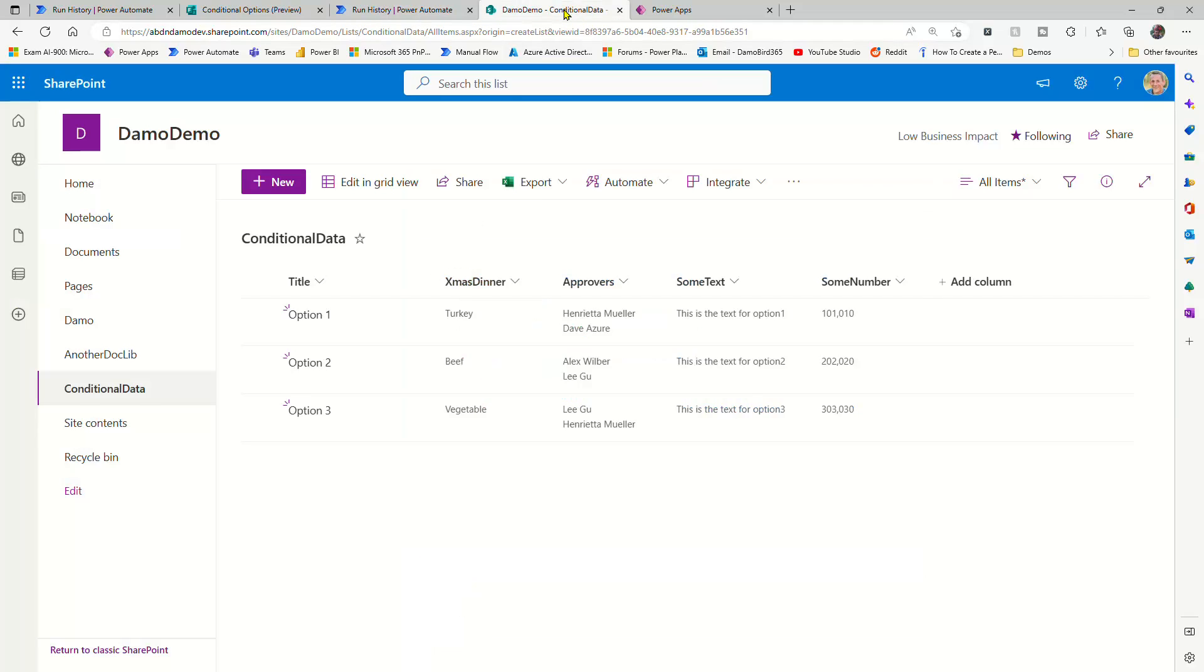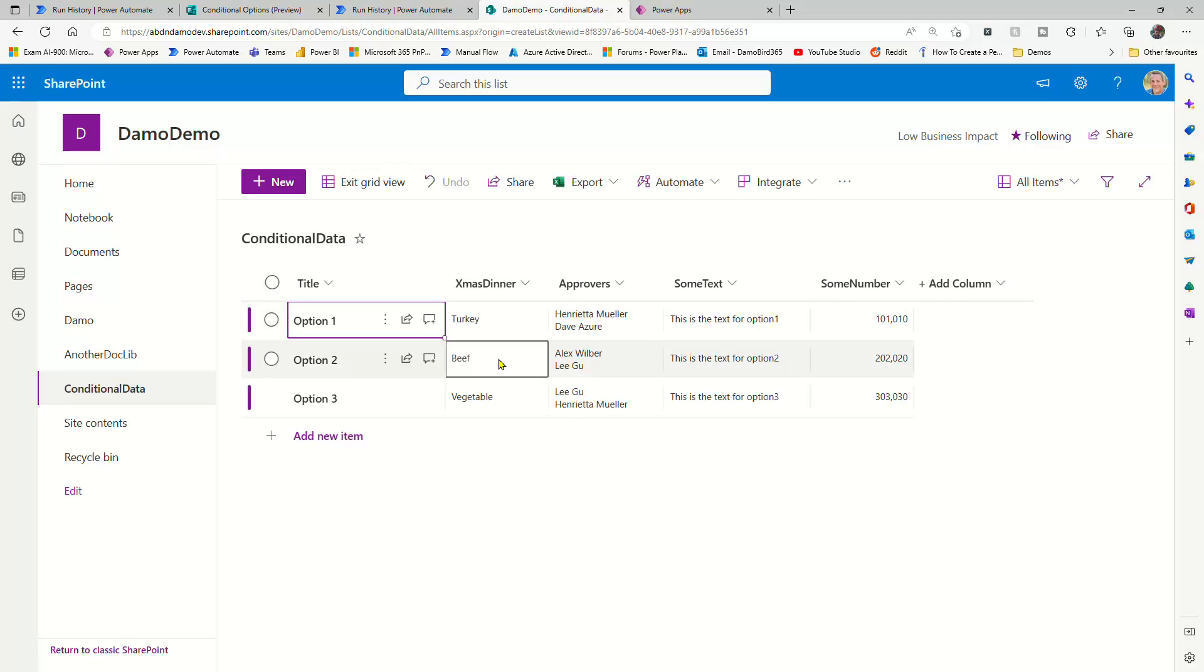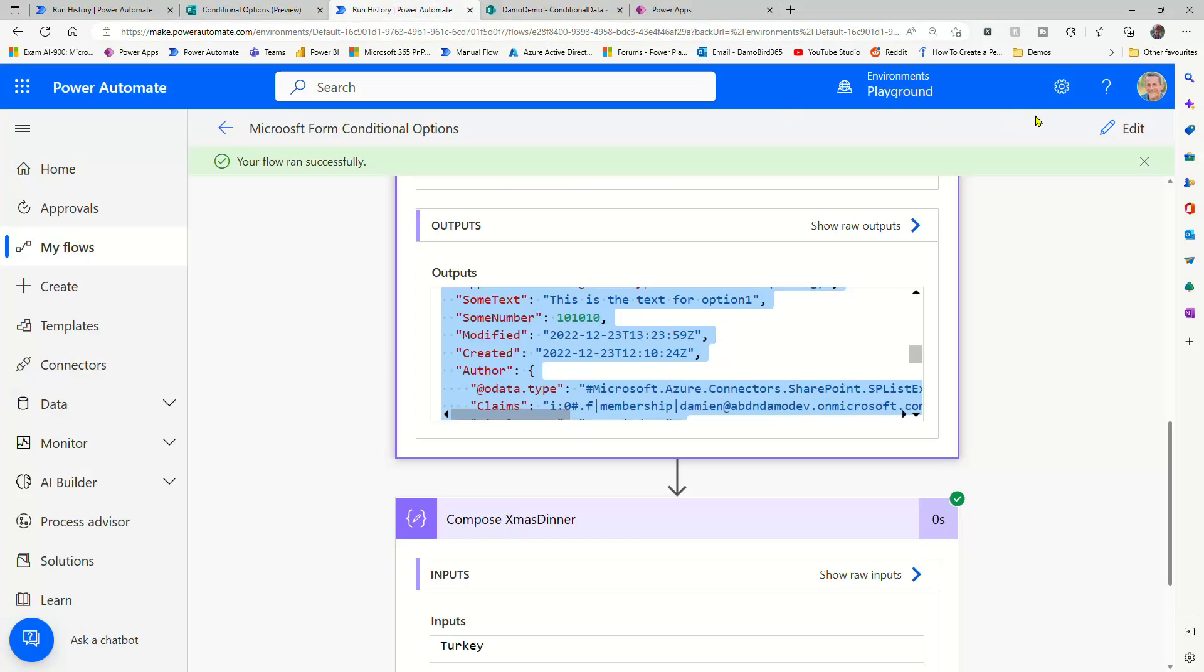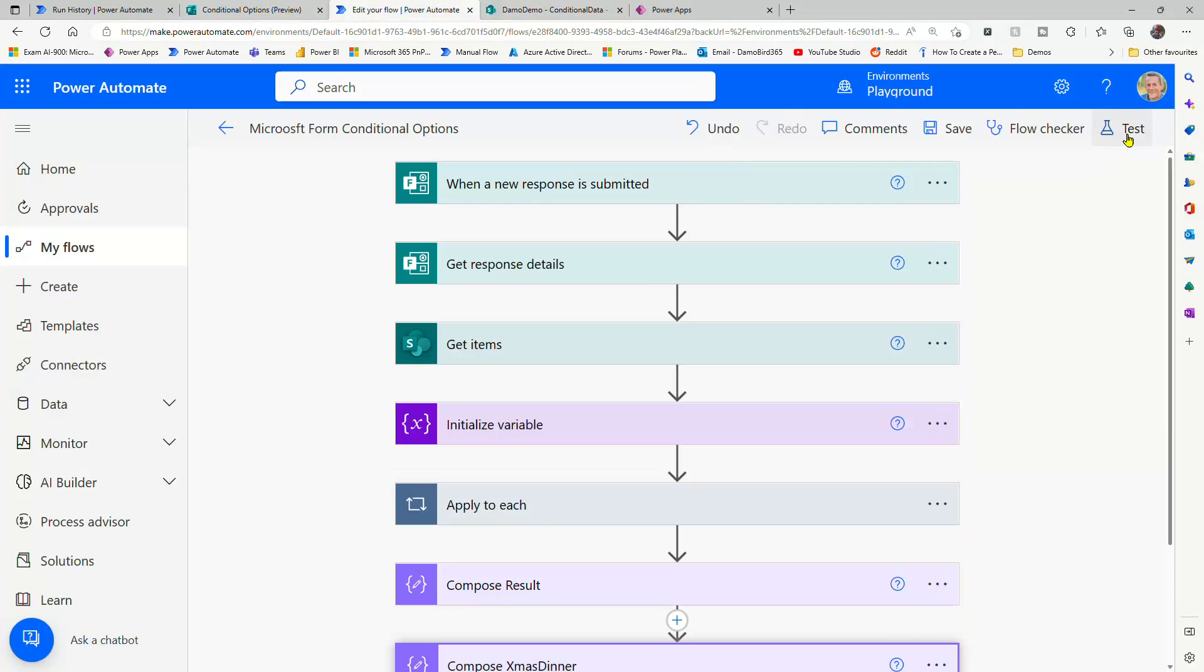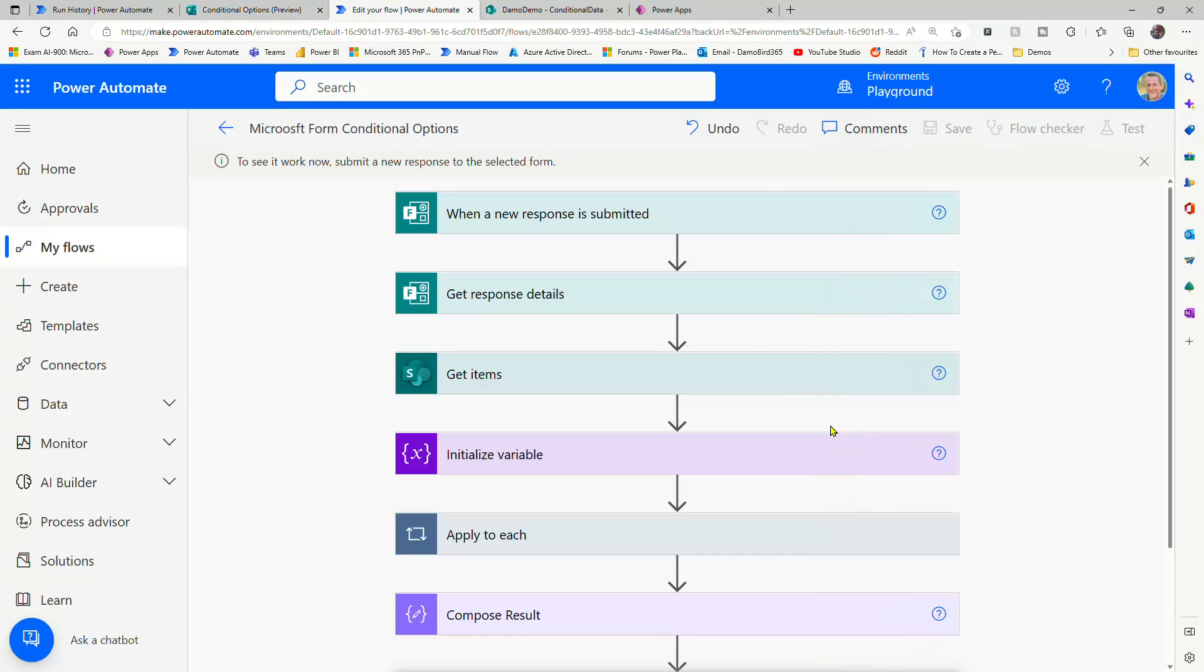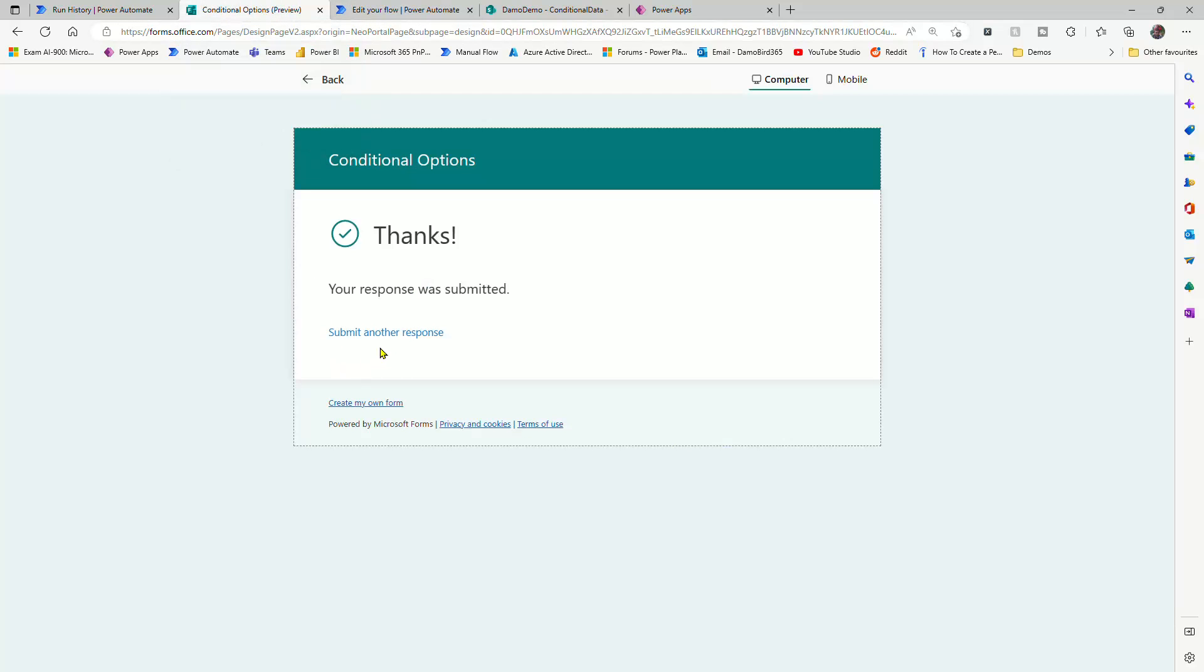Now the other great thing about this is, because it's completely dynamic. If I was to go and edit this and say we have a beef pie, and exit out of that so it's saved. If I then put this flow back into test mode again and go down the route of choosing option two in my form.